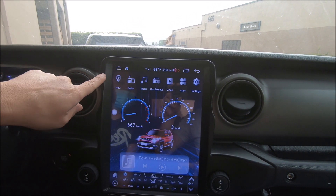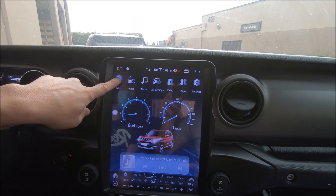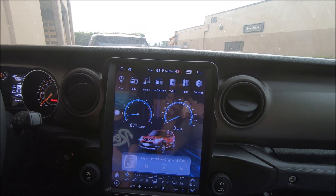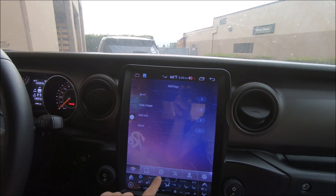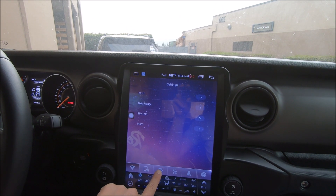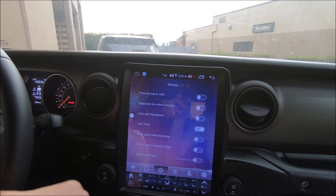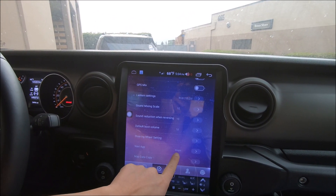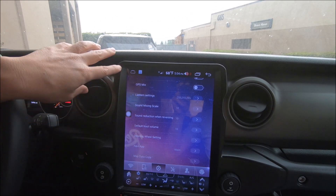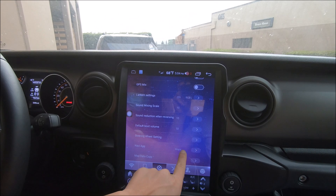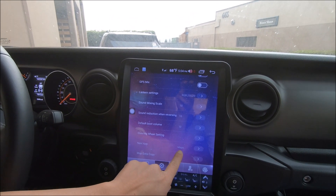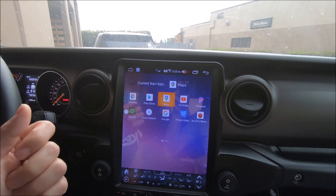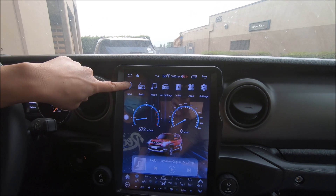If you press navigation and nothing happens, you need to check if this application is pre-programmed to open the app you want. Go to Settings — the gear icon at the bottom, the third icon — and scroll all the way down to Navi Map or Navi App. You can see it's already set to Maps, which is why it opened Maps. But if it's empty or a different application, choose the arrow and select the desired application you want to open when you press the Navi app.